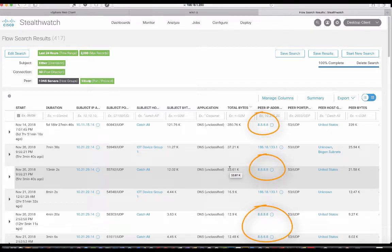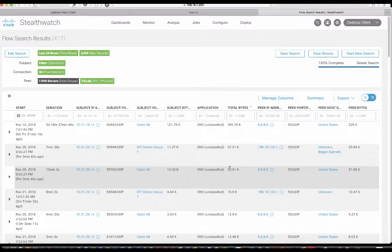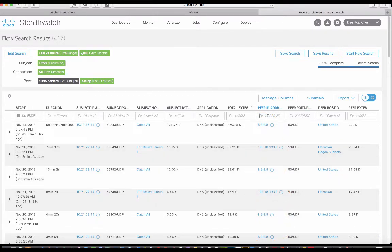Well, we see 8.8.8.8, which is Google, and we see 198.18.133.1. Are there any other? Let's actually do this. Let's say, okay, we mark down Google. So we're going to do not 8.8.8.8.